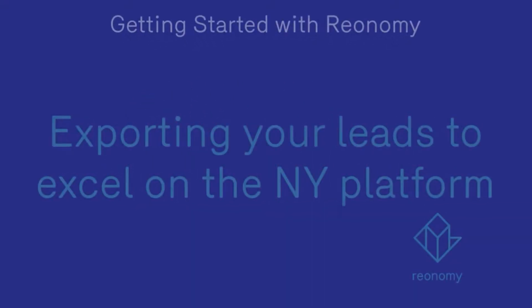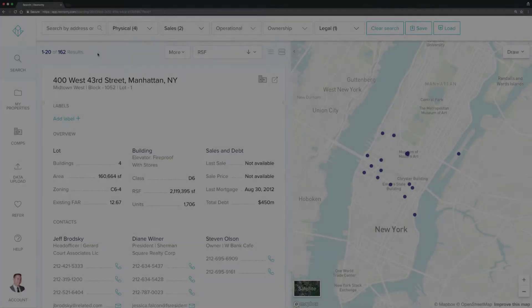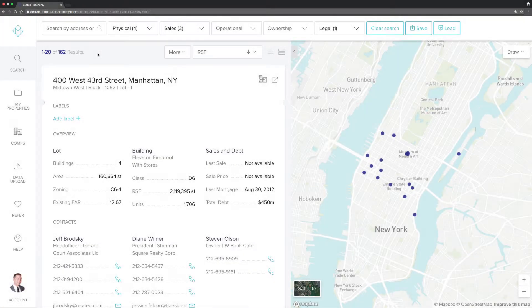Hello and welcome to our Reonomy help channel. In this video you'll learn how to export a prospecting or lead list from Reonomy's New York platform to a CSV for easy dialing, creation of mailers, or importing data into your CRM.